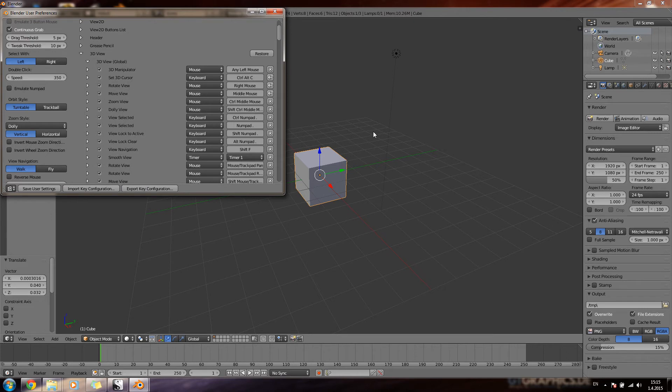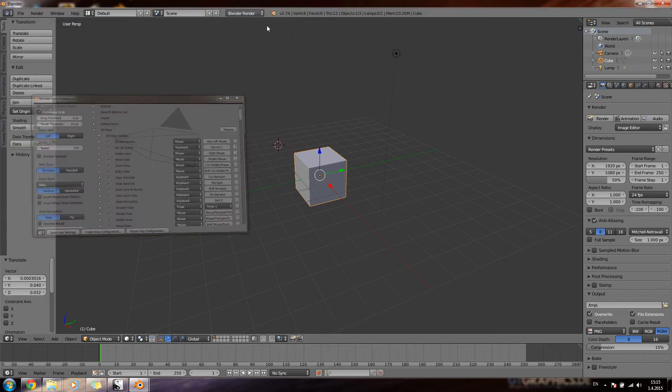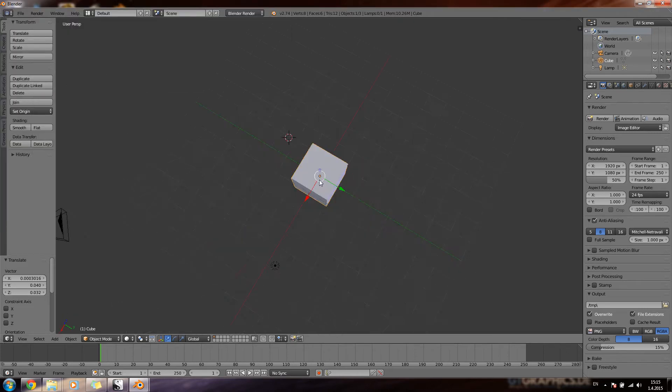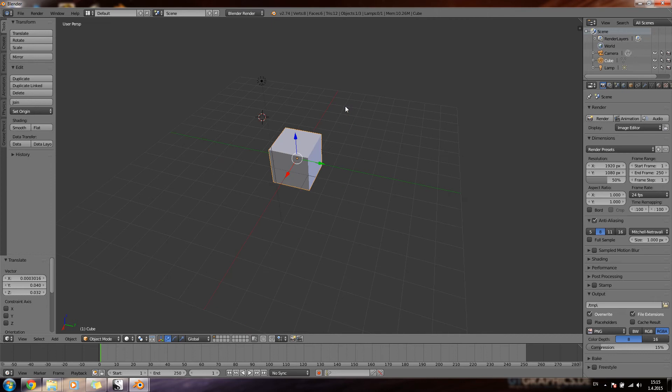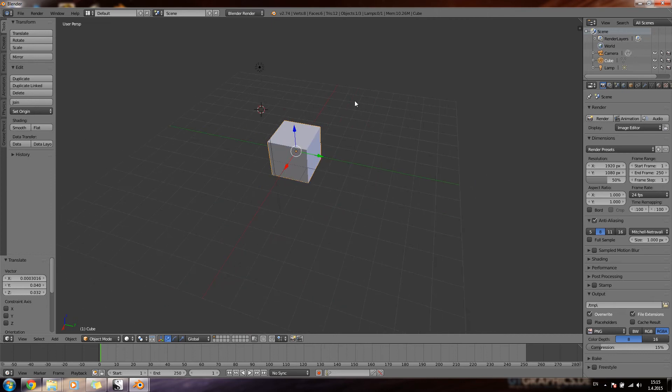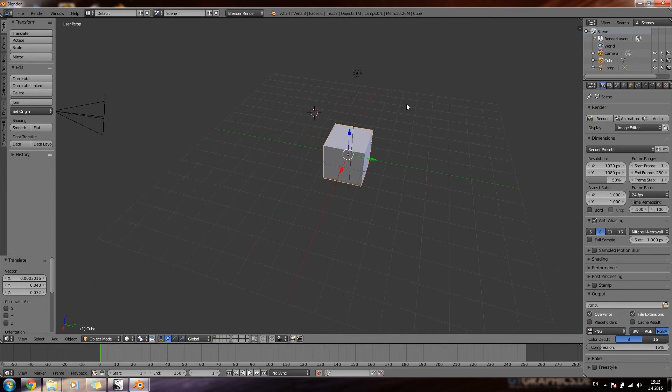Now, I have those mouse settings just the way I like them. Right mouse button rotates. Middle mouse button moves. Left selects.